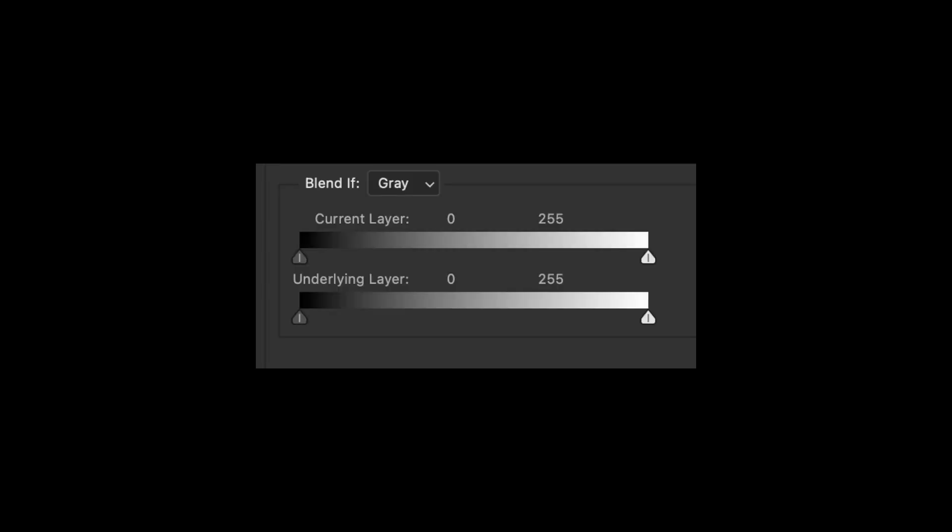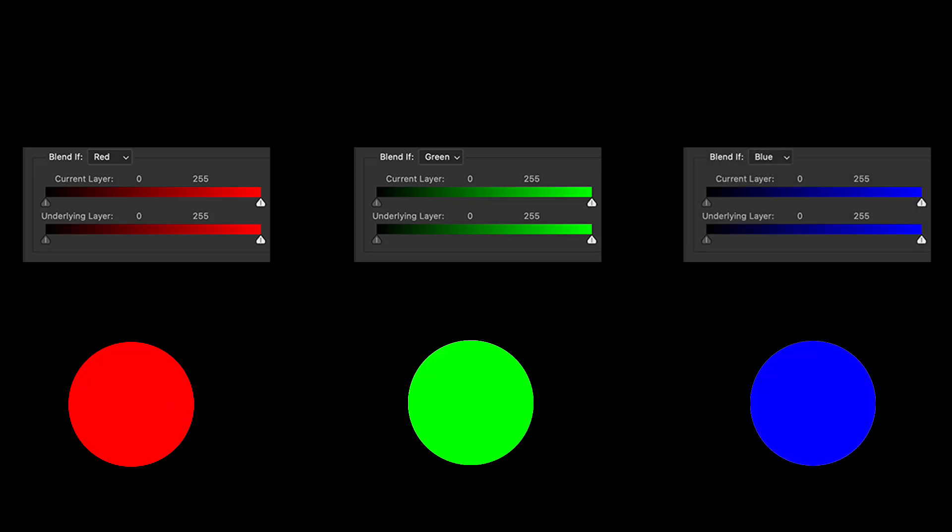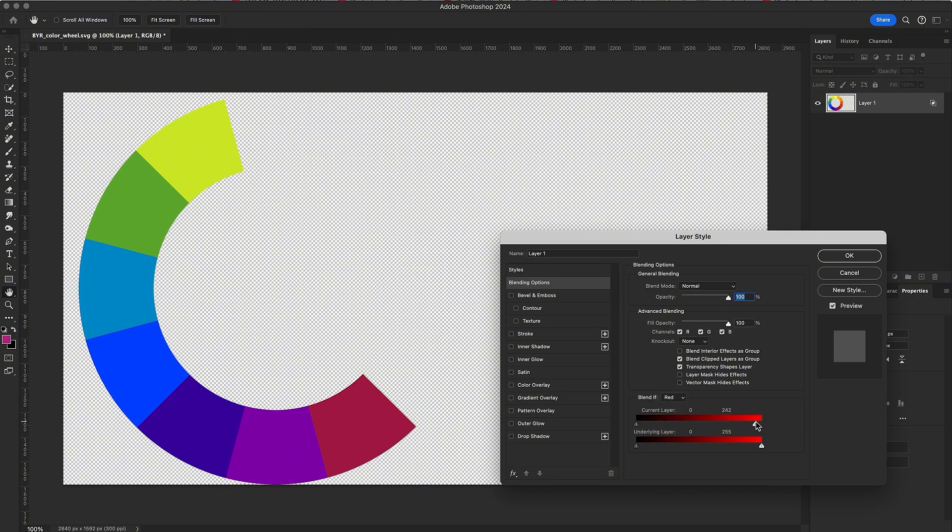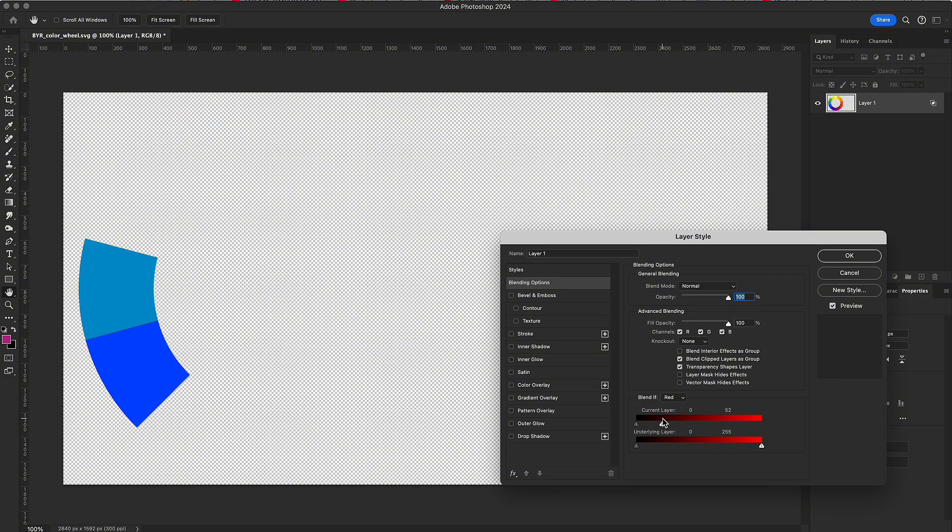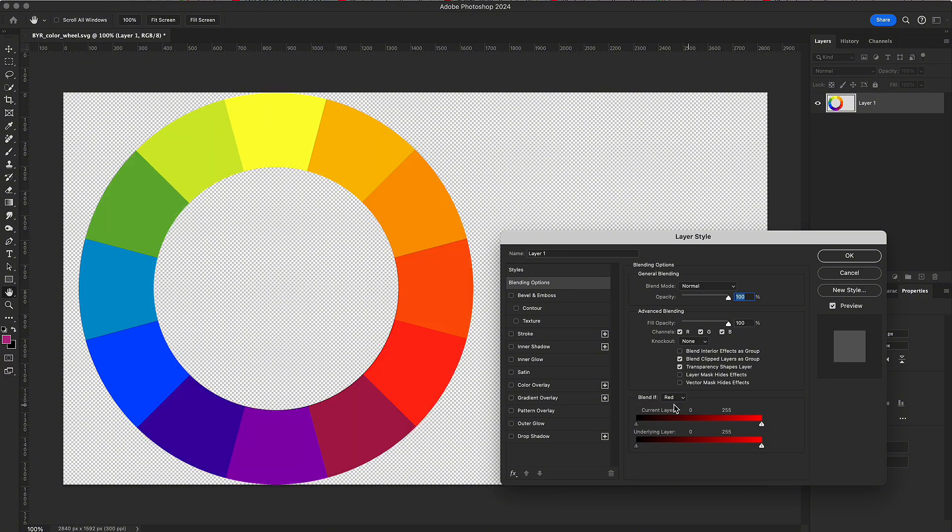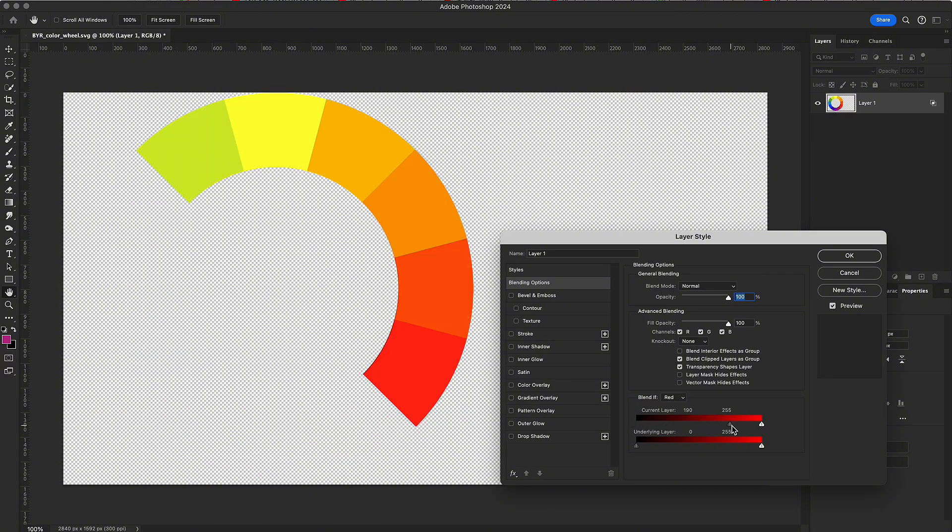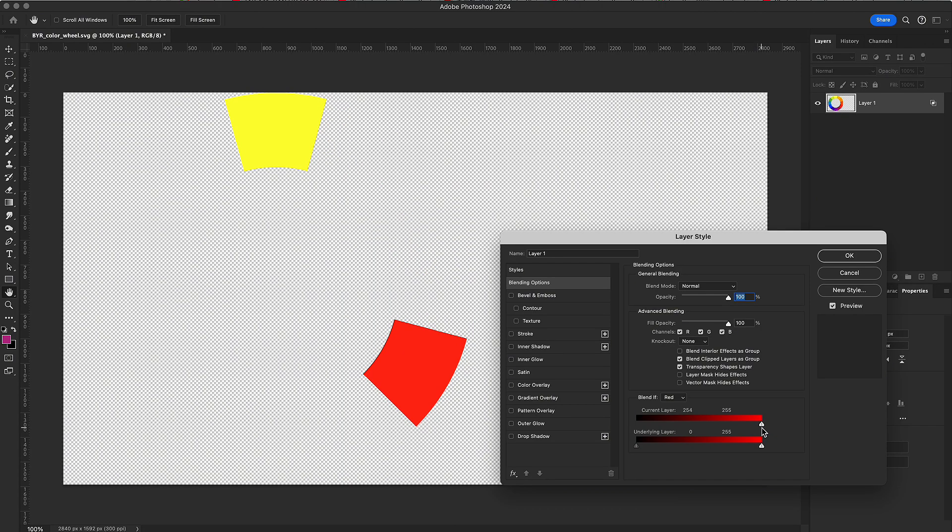Beyond separating highlights and shadows, Blend If also works with the red, green, and blue channels. In the red channel, dragging the white slider removes reds and nearby colors like yellow and magenta. Dragging the black slider instead removes cyan, the opposite of red, along with green and blue.